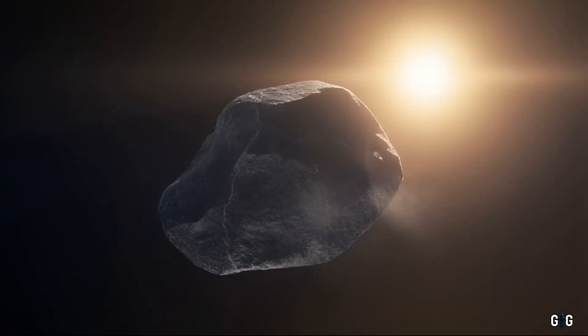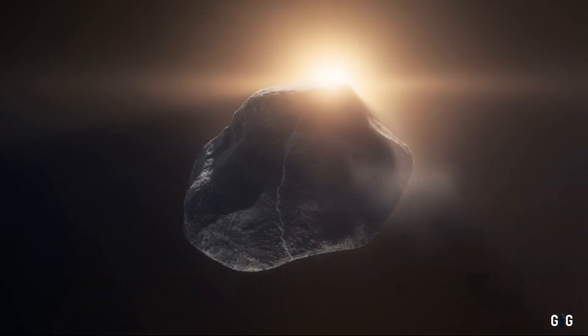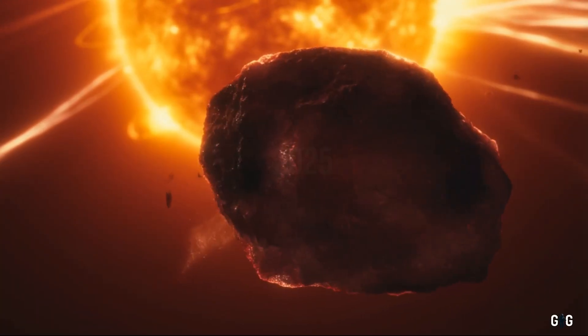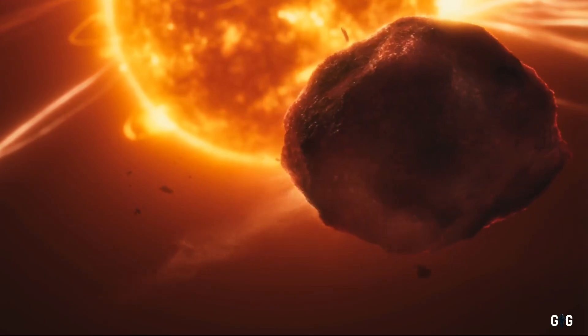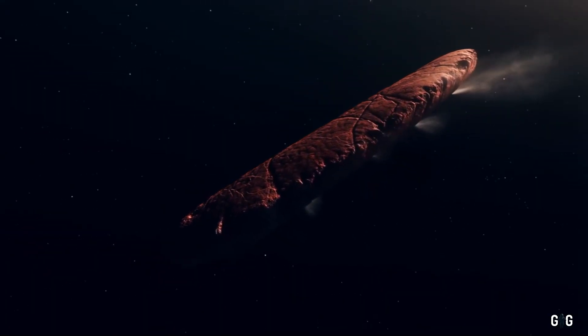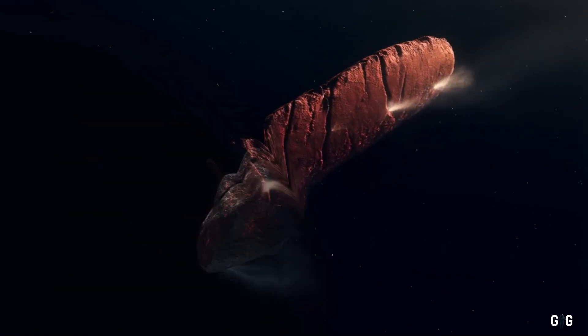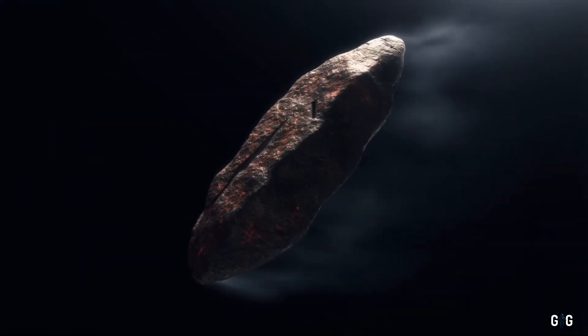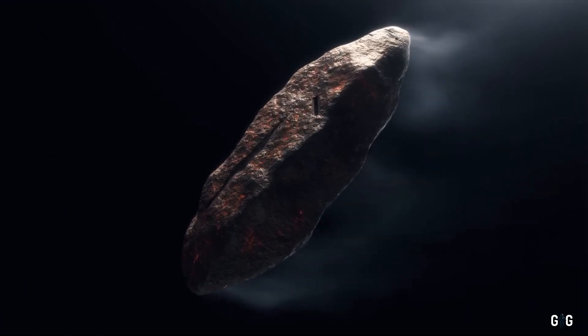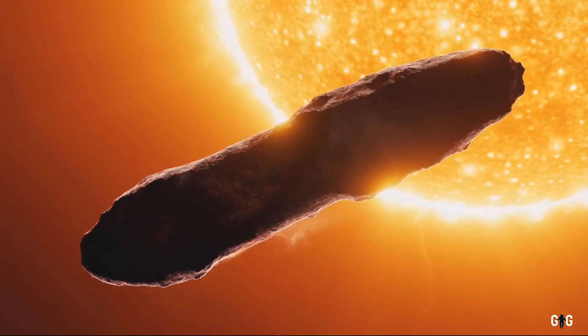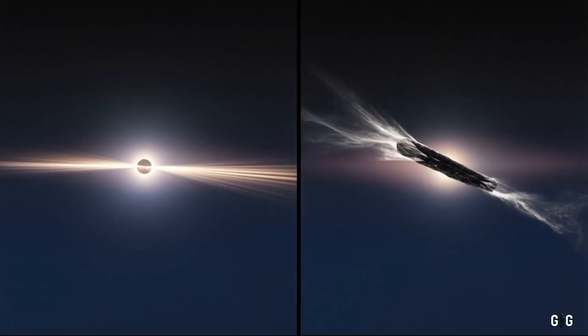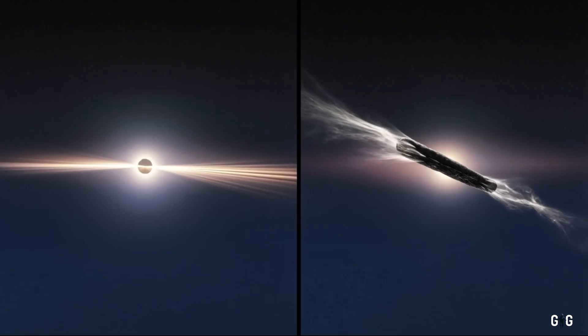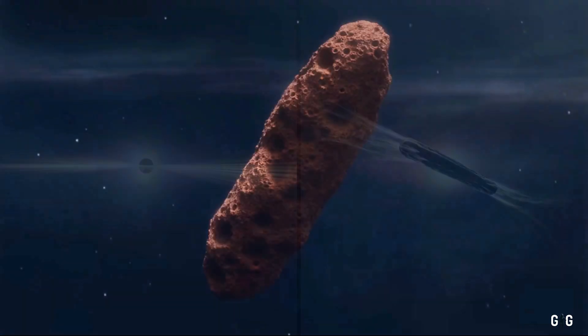As 3i Atlas approaches its closest point to the sun, expected in late 2025, its behavior is becoming even more intriguing. The faint jets observed earlier are intensifying, suggesting that volatile materials, perhaps ices or trapped gases, are sublimating as the object warms. This is reminiscent of comets, which develop glowing tails as they near the sun. But 3i Atlas's activity is erratic, unlike the predictable outgassing of a typical comet.